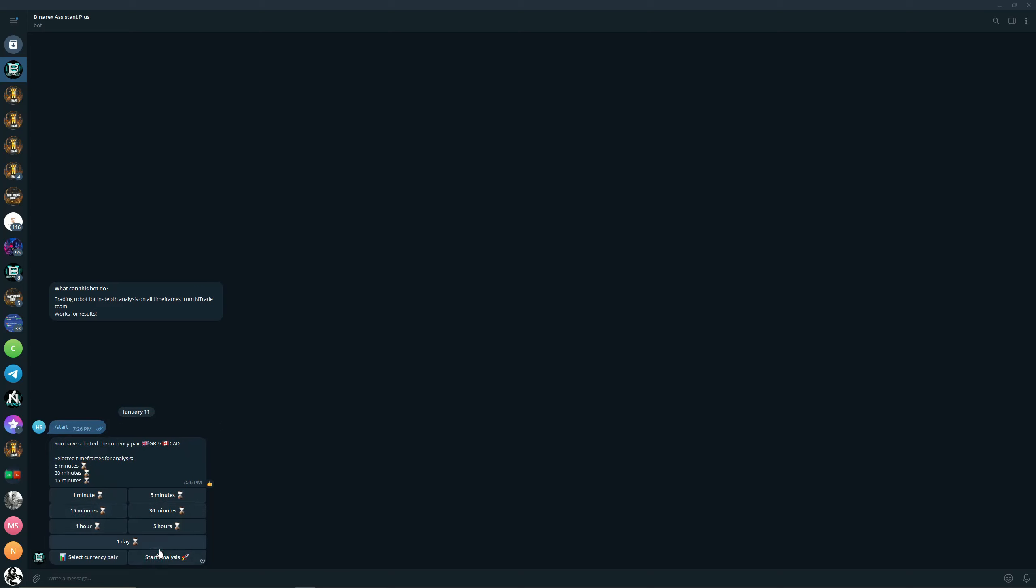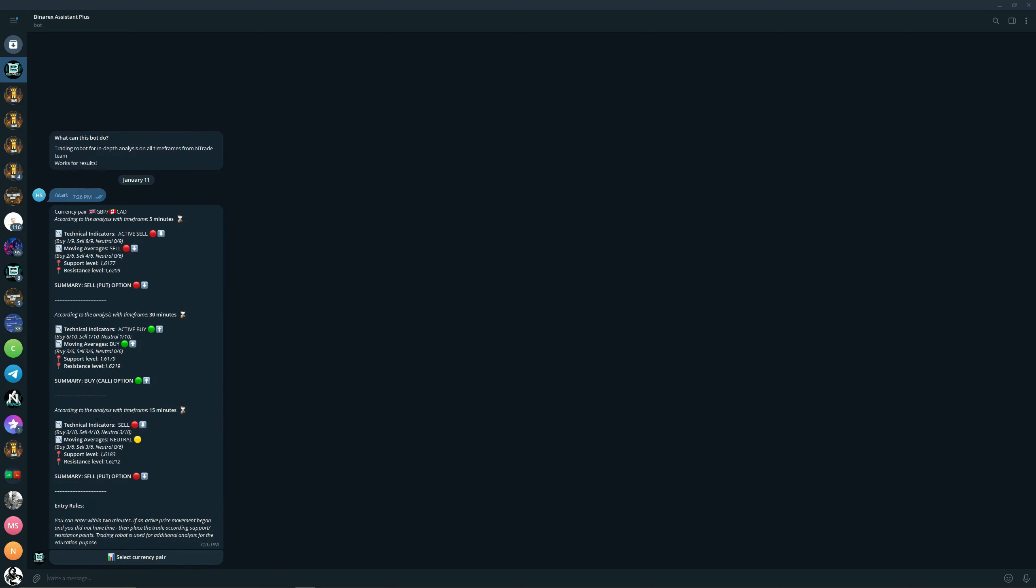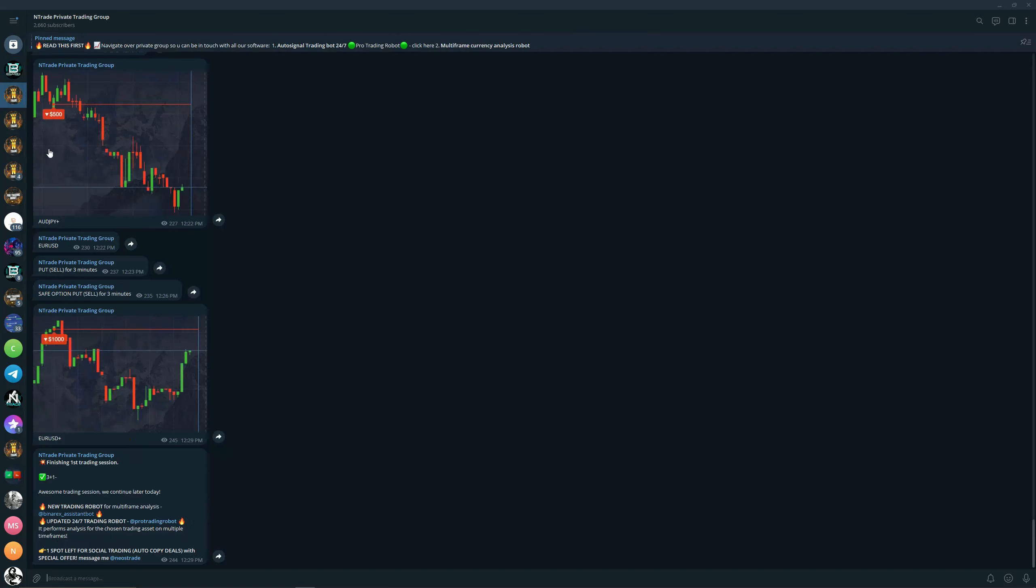You get this robot for free and also another robot that performs analysis on any chosen pair by you. You basically just choose a pair, choose the time frame that you want, you can choose multiple like 5, 30 minutes, or 15. Press start analysis and receive analysis based on the chosen time frames.